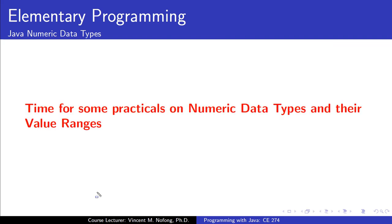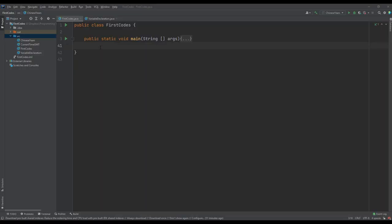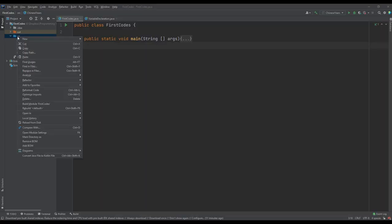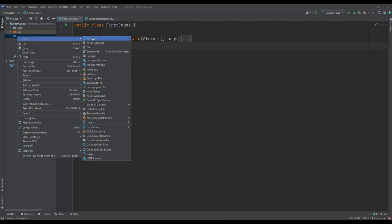Let's try out some protocols on the numeric data types in Java. For our protocols, I would first of all create a new Java class file and I would give it a name, NumericDataTypes.